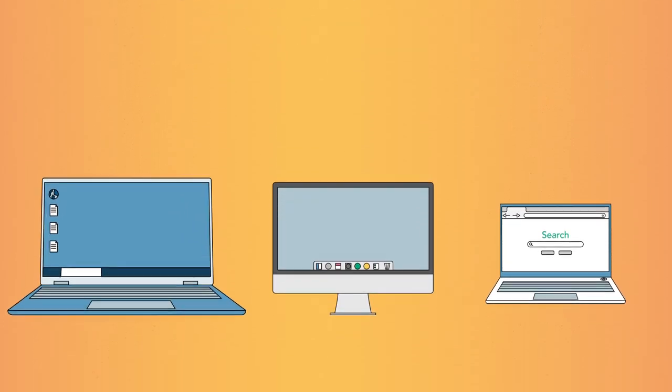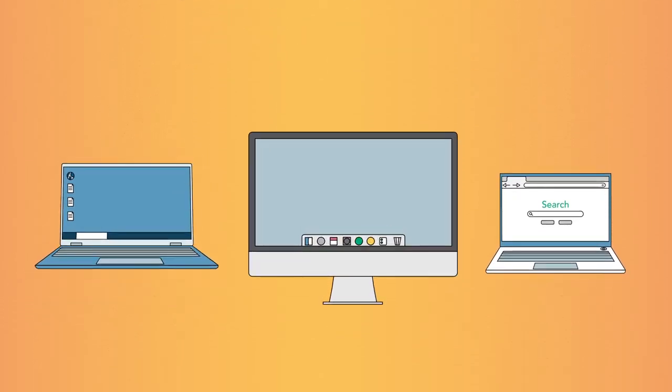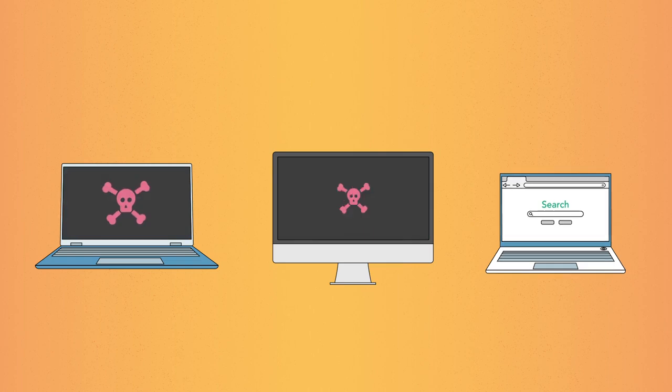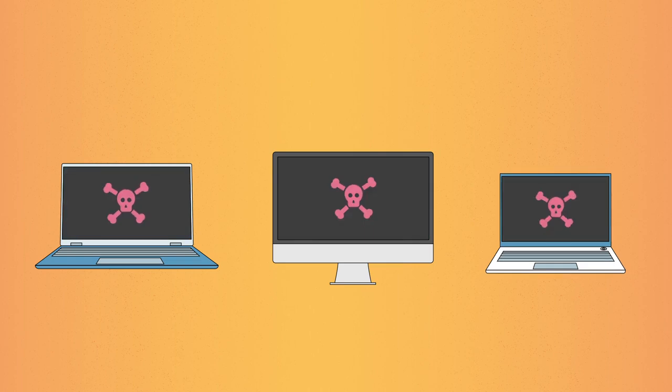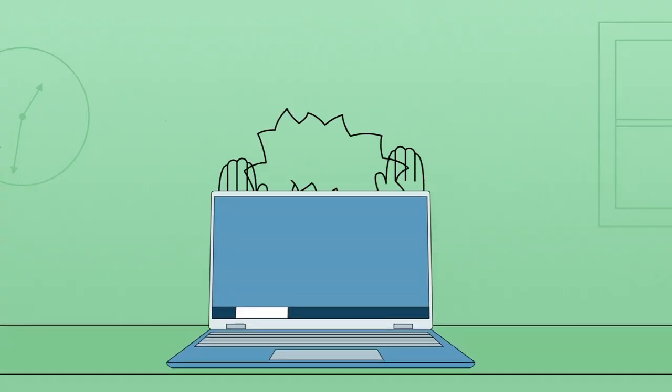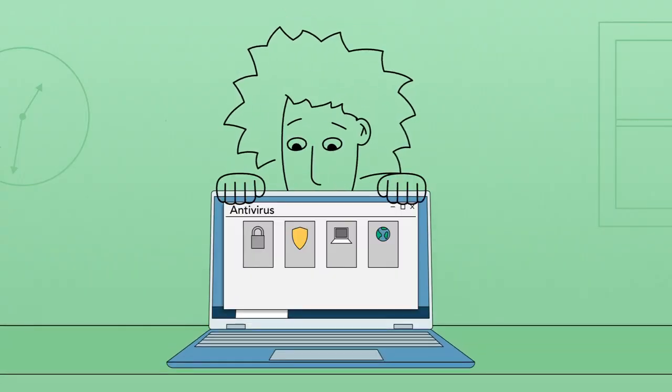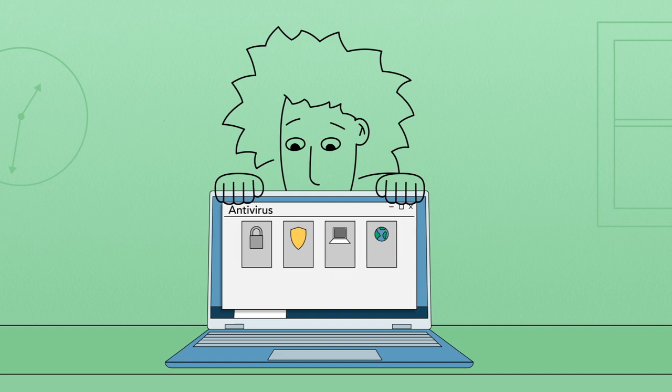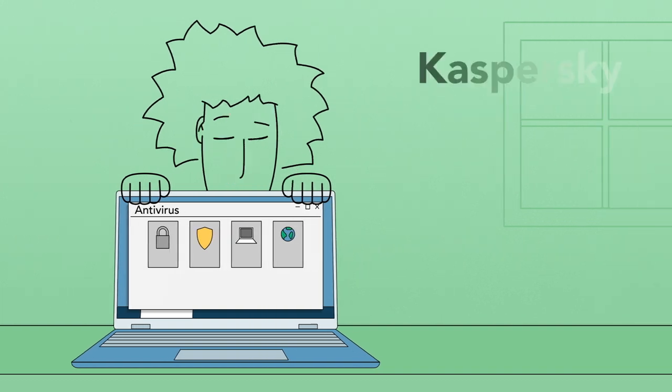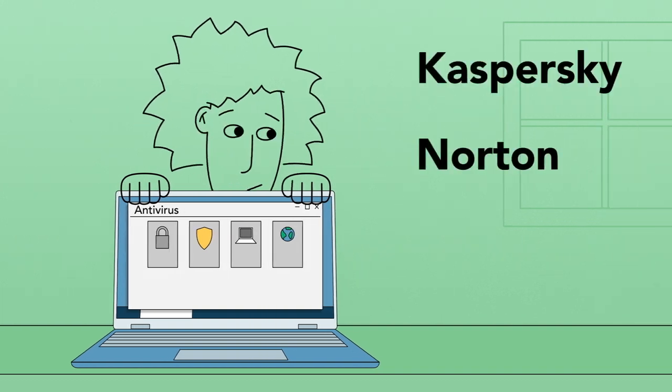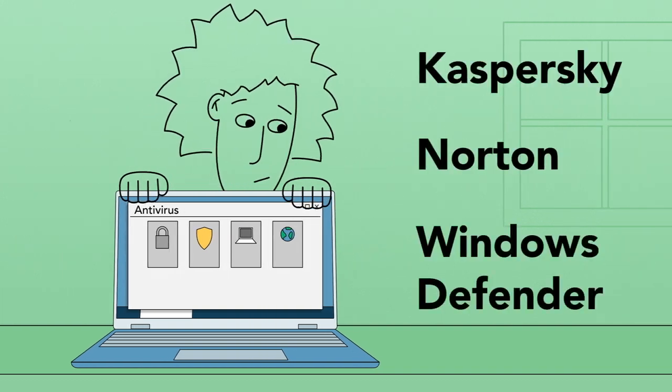Windows computers, Macs, and even Chromebooks can get malware. To protect your computer, you should use an antivirus program, like Kaspersky, Norton, or the built-in Windows Defender.